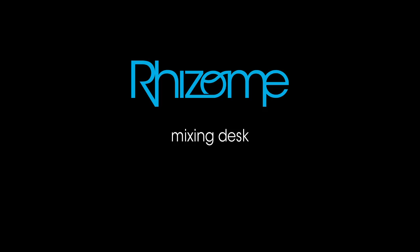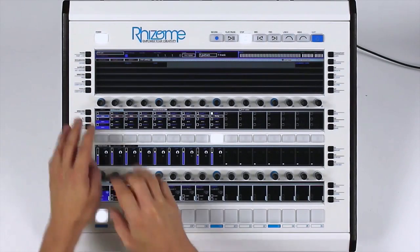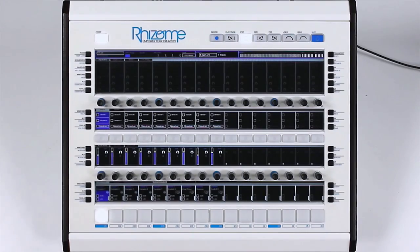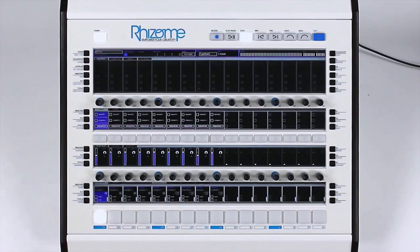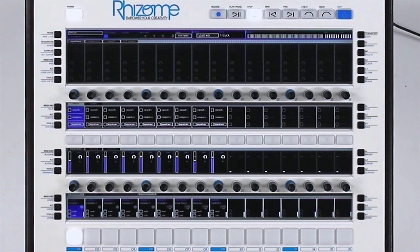The Rhizome has a complete mixer. As we can see, each of the instruments of the loaded song has a dedicated track.